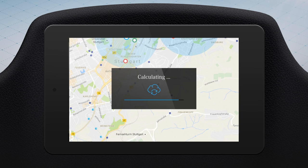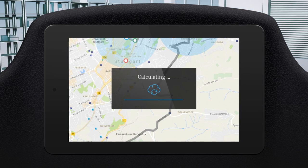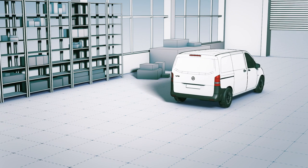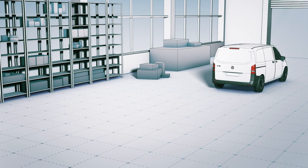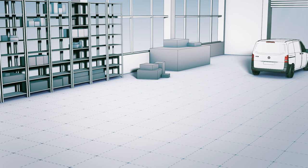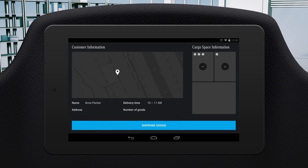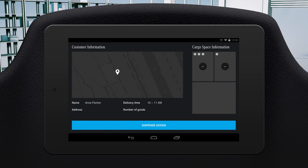The perfect route is calculated, and the vehicle is now ready to leave. The goods and their shelf location are stored in the onboard system, as is the route.